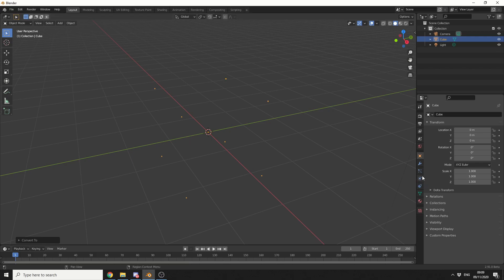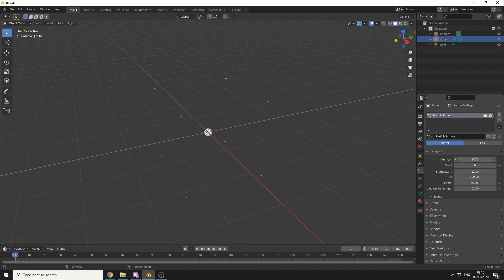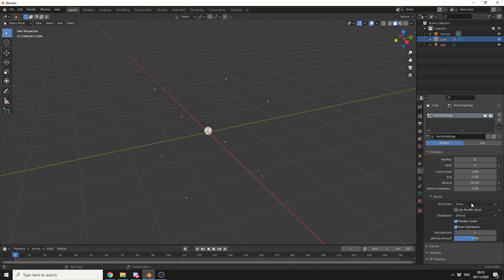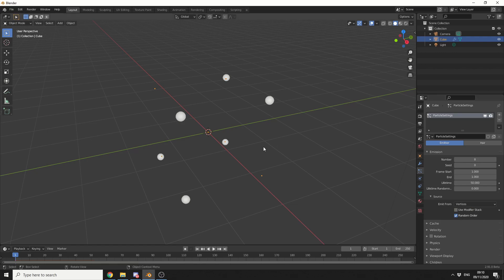Now we can double check this out if we go to Particles, we'll add in an emitter. I'll drop the number of particles down to 8, I'll put the frame end to 1 because we only need it to work over 1 frame. I'll put the source to Verts, and you can see here it doesn't quite work, and the reason for this is the random order. So when I take this off, we're essentially generating a particle on each point.